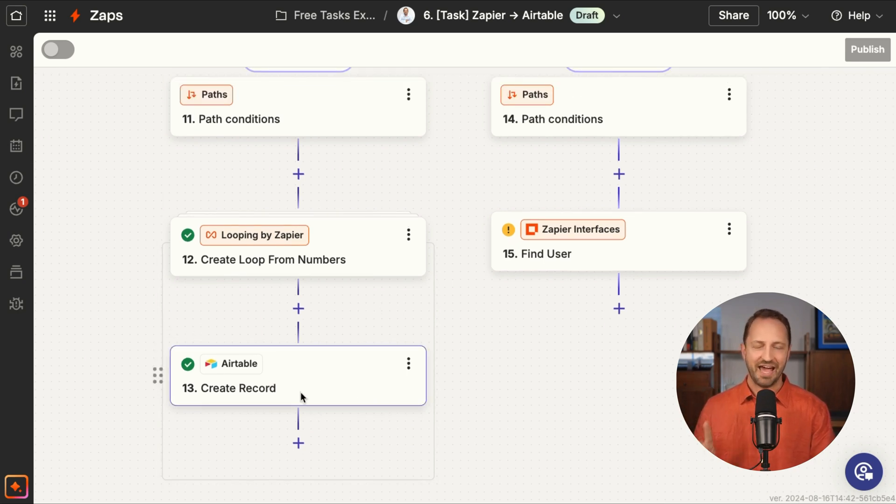Now I've just been talking about tasks. There are various plans. There's always going to be a free plan that you can choose, whether it's Zaps, Tables, Interfaces, Chatbots, or any other product. Regardless of what plan you do have, the way tasks are counted never changes.